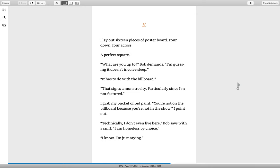H. I lay out sixteen pieces of poster board. Four down, four across. A perfect square. What are you up to? Bob demands. I'm guessing it doesn't involve sleep. It has to do with the billboard. That sign's a monstrosity. Particularly since I'm not featured. Monstrosity. Do you see the word monster at the start of this word? Monstrosity? A monstrosity is something that looks kind of ugly or big like a monster.